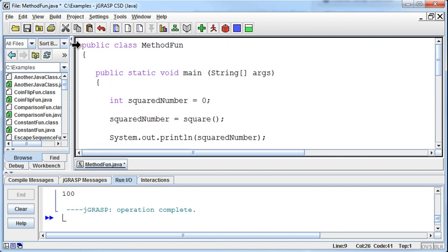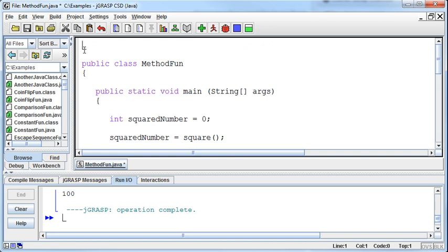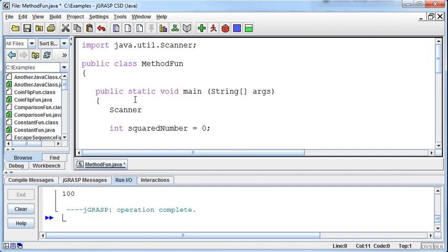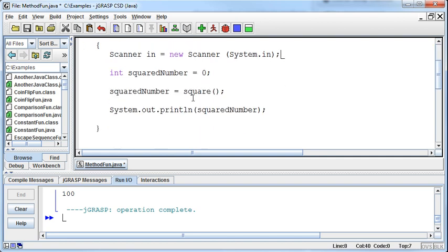So I'm going to import the java.util.scanner and then I'll set up that scanner in equals new scanner system.in. Okay, so now I can read in data.